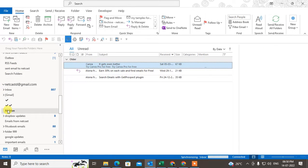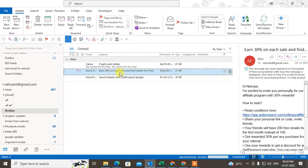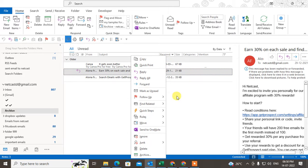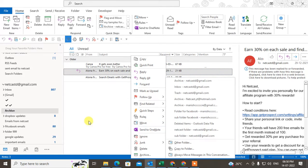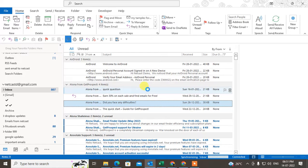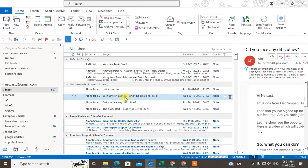Here you can see your archive folder. You can delete from here — it will be moved to Deleted Items — or you can move it to another folder. If you want, you can move it to the inbox: just click on it, hold it, and drag it to the inbox. It will move there.